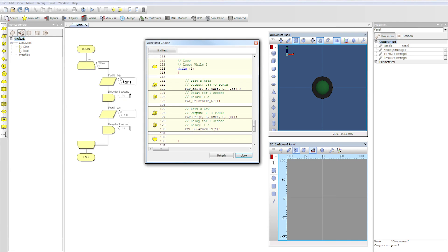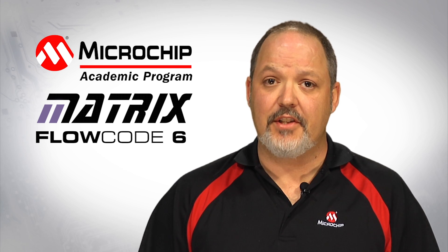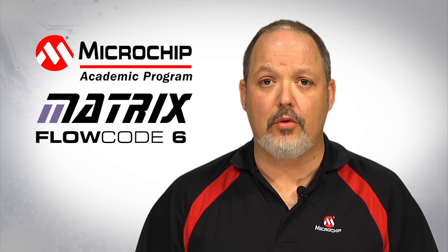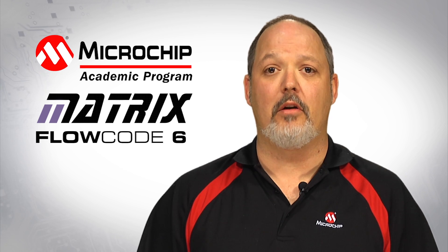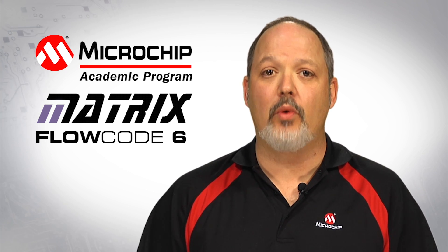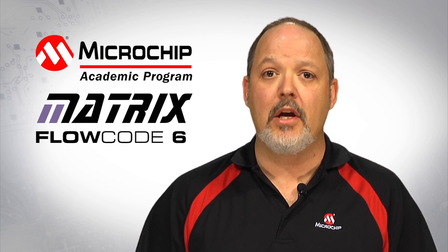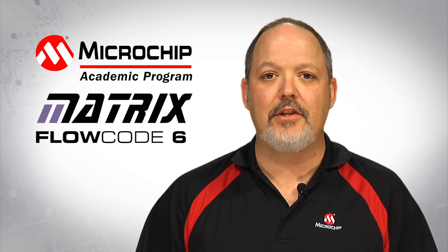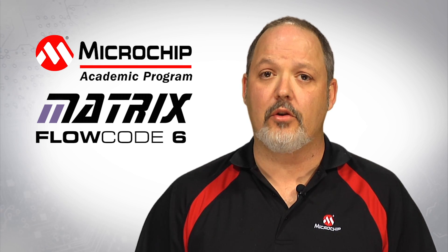The Flowcode solution also features the advantage to create C or even assembly code based on any flowchart. Pairing Microchip's 8 and 16-bit microcontrollers with the Flowcode programming environment, educators truly have a quick and easy turnkey solution to easily integrate embedded concepts into their curriculum.